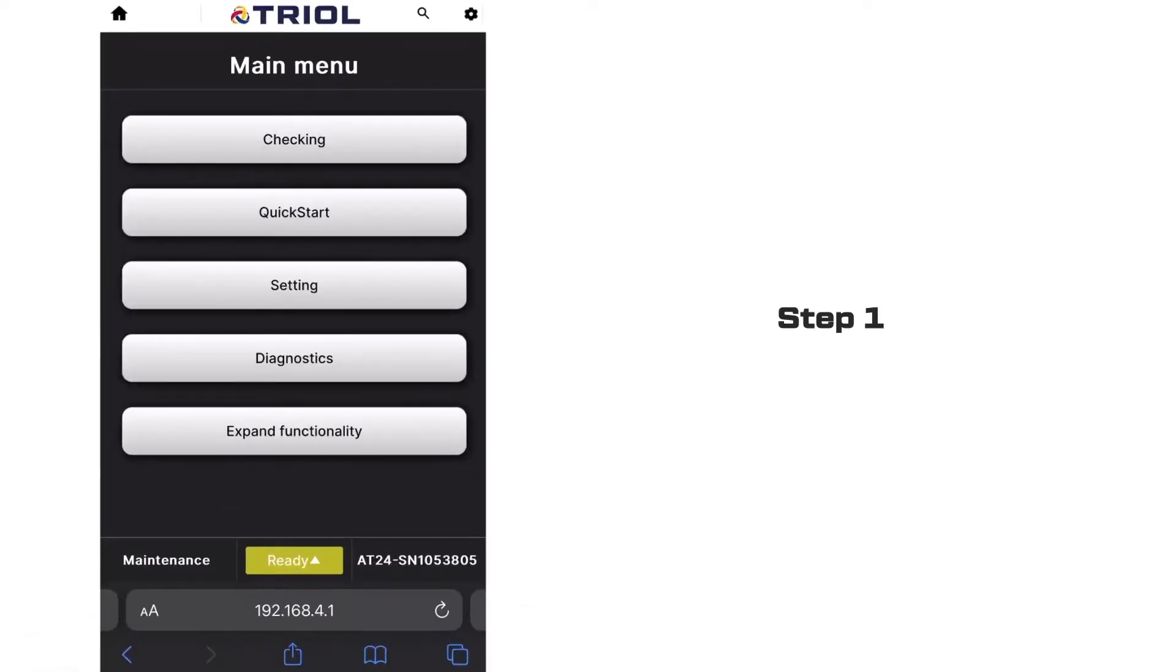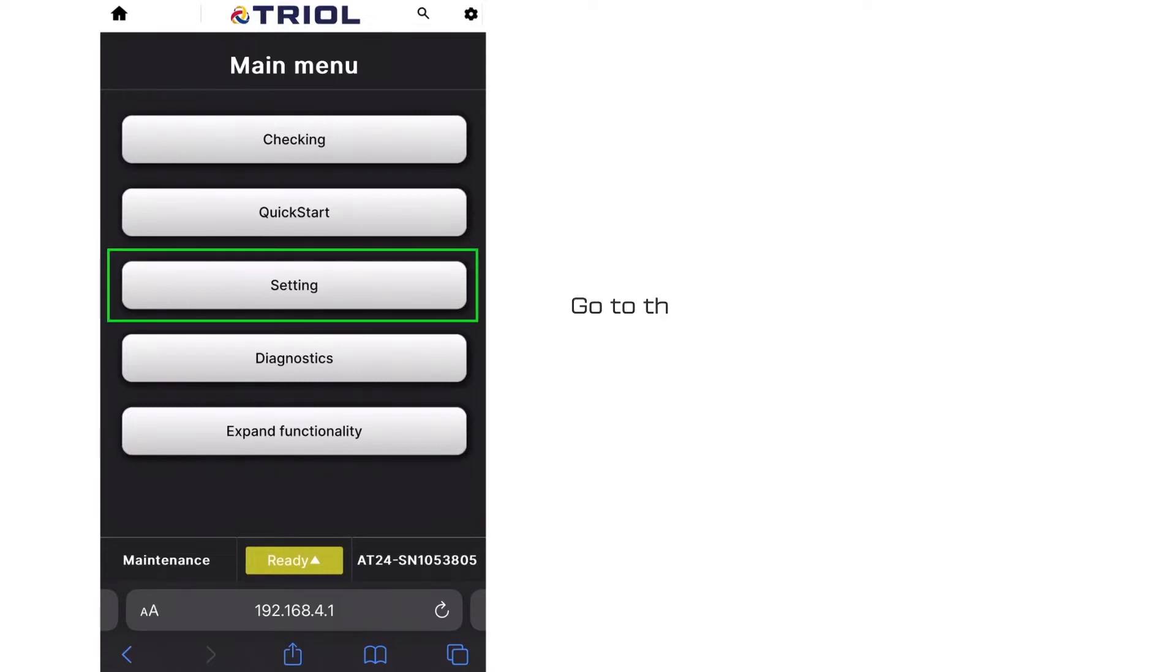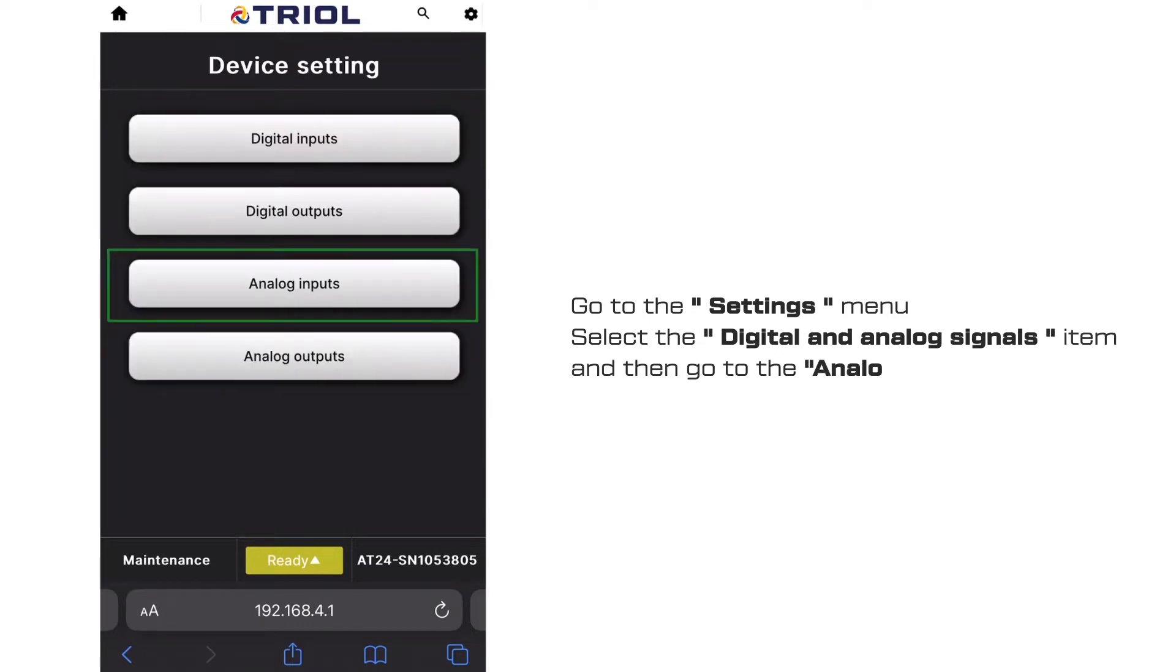Step 1: Setting up the analog inputs. Go to the settings menu, select the digital and analog signals item, and then go to the analog input section.